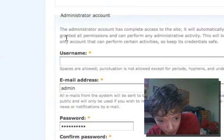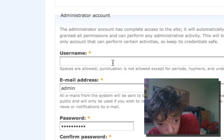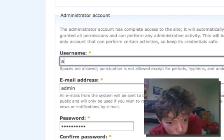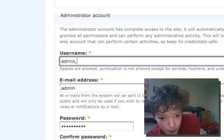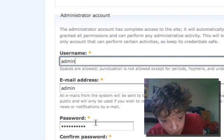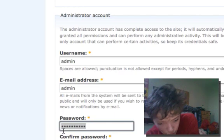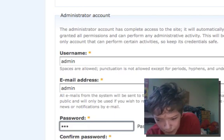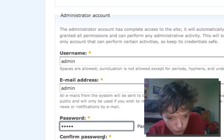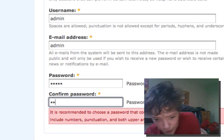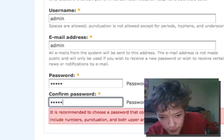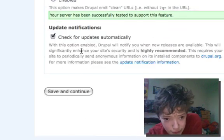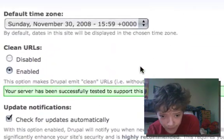I'm just going to call my username admin and my password will also be admin. Nobody can get to this so it's just, I think you want to make sure clean URLs is enabled if you have support.